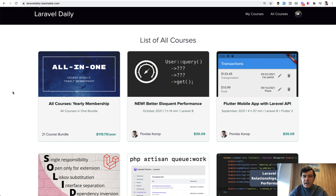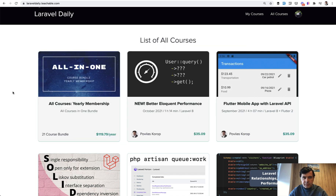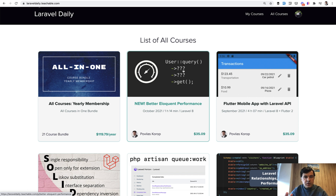Eloquent Performance was the number one topic of popularity on this YouTube channel for years and years. Whenever I released a video about optimization, Eloquent mistakes, or something like that, it was one of the most viewed videos. So I decided to compile that into a short course, rethinking the same ideas from those YouTube videos with the latest Laravel versions and with repositories included for you to play around.